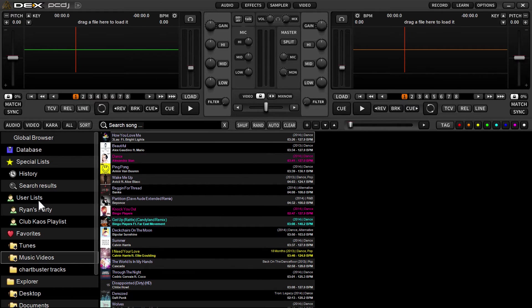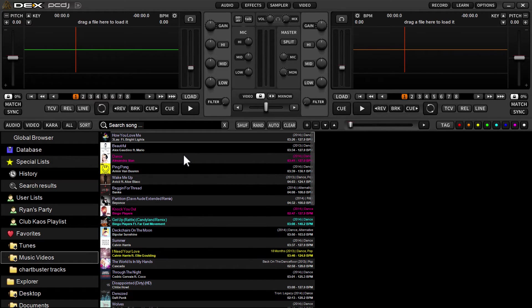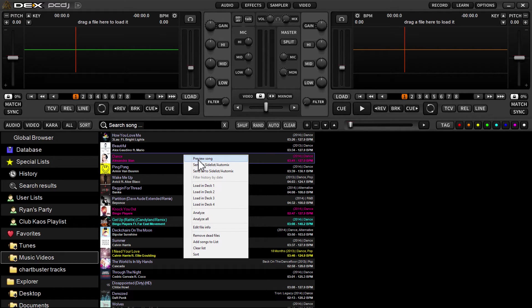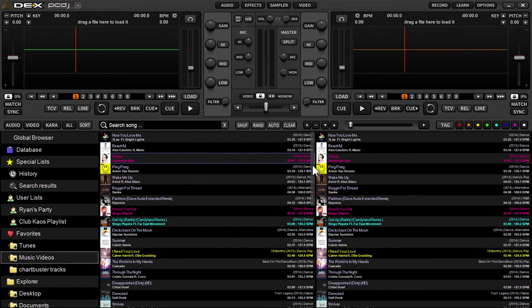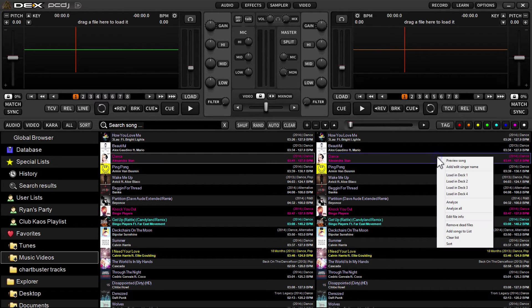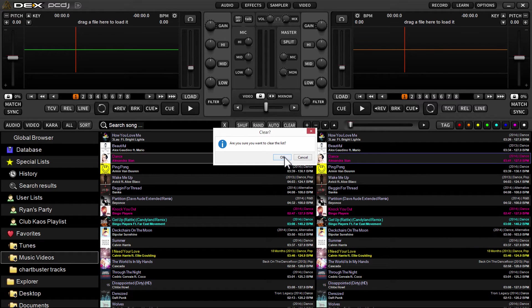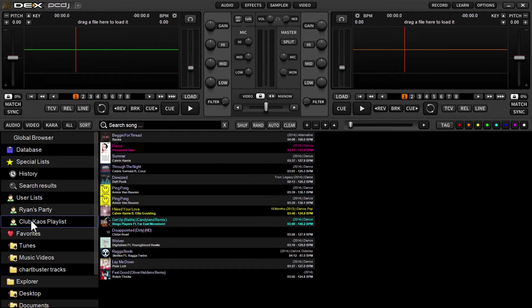If you've created a user list before an event or it's a specific playlist for your event, you can right click in the list and from the drop-down menu select 'send all to side list automix.' Click it and it will send your entire list of music over here. I'll show you one more time from user lists.